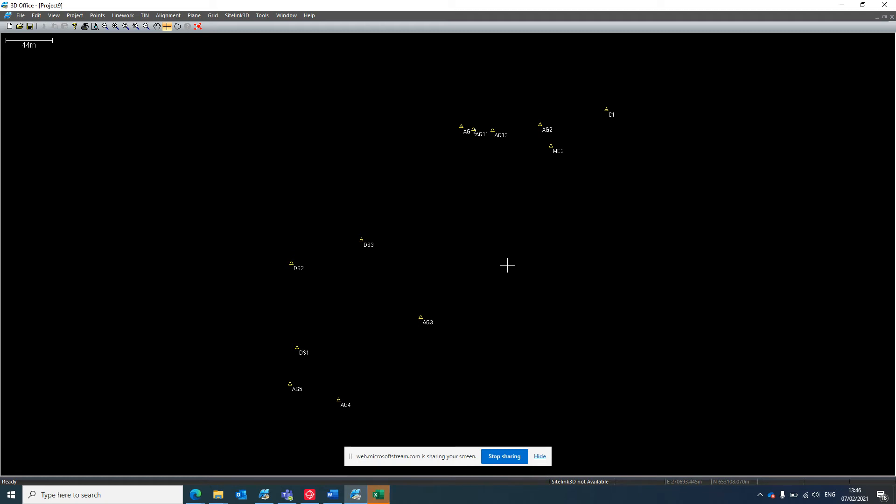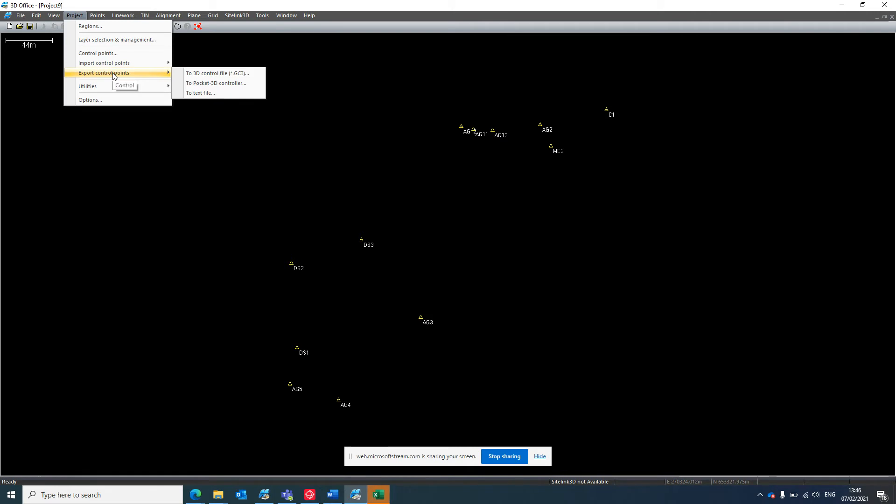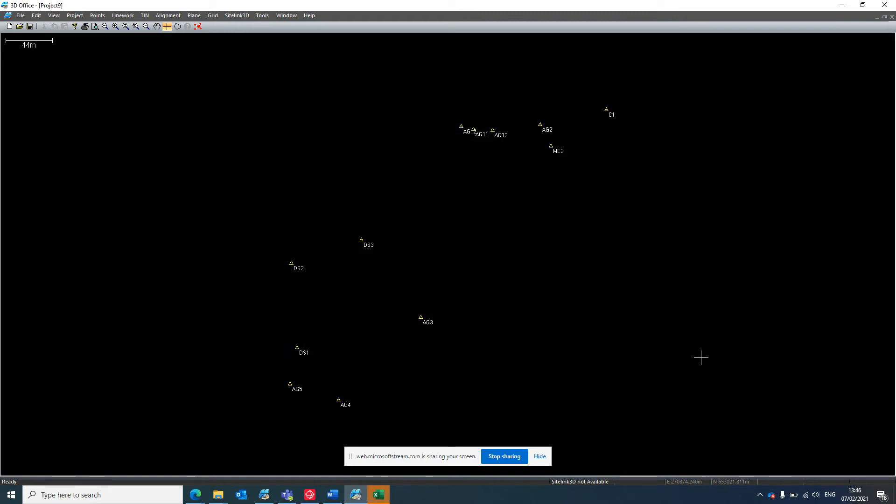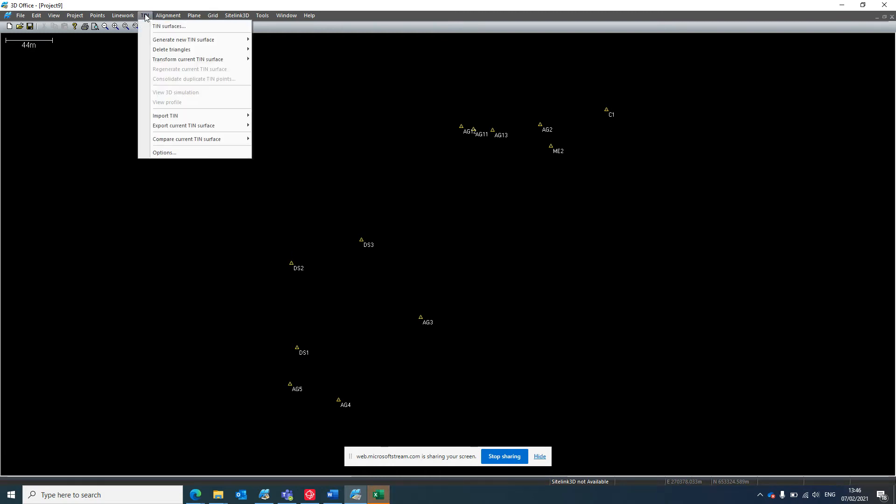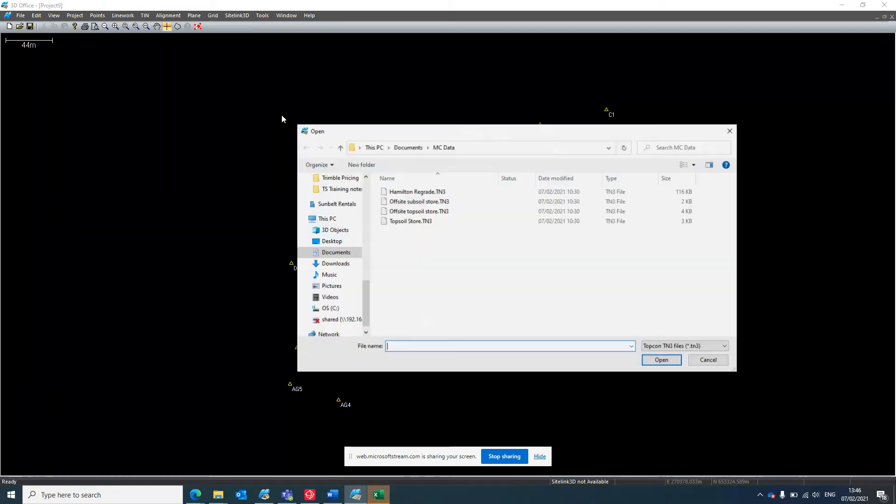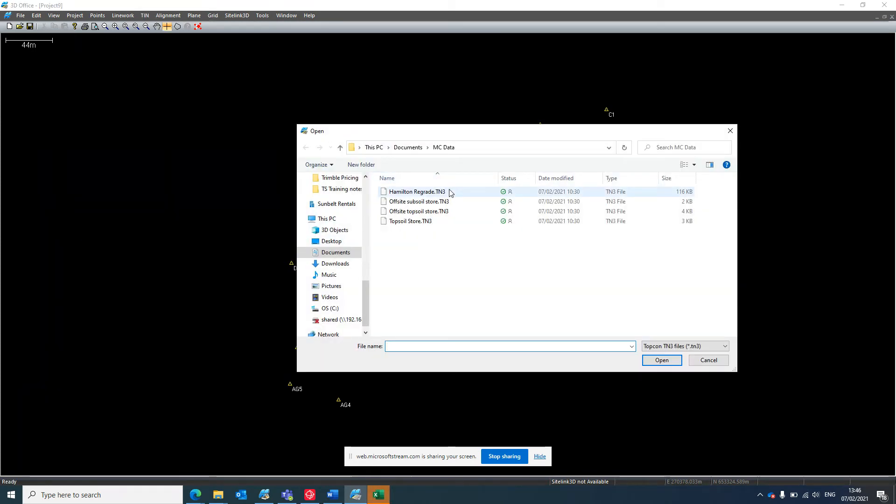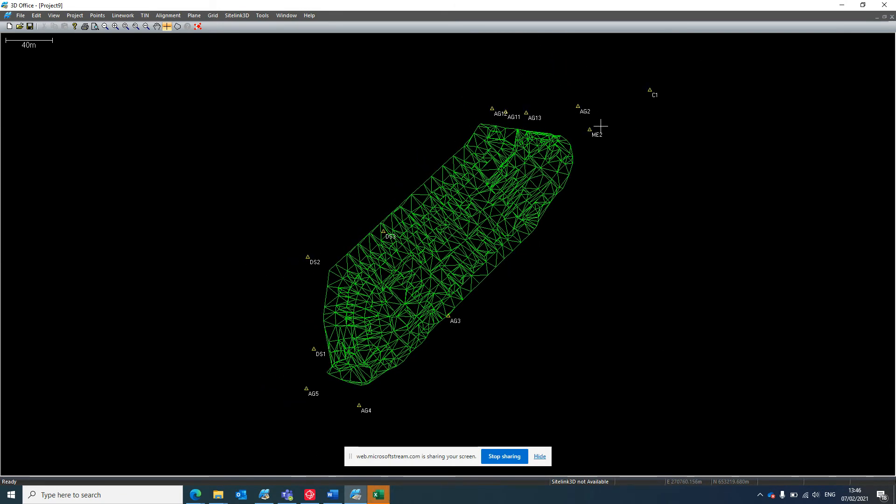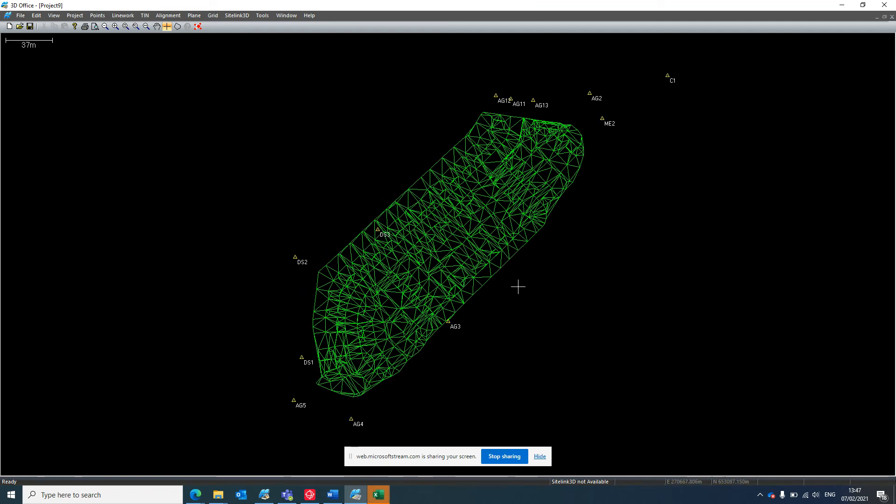What we can do here, you can export the control points. You can export them straight out by going to project, export control points to DC3 file. That is the calibration file that the dozer will read. If you did that, you would just save it onto your USB in no particular folder. Alternatively, if you were feeling pretty adventurous, you could go to your tin and import your model. I think I saved some of yours. I've taken this Hamilton regrade. It's quite nice, you can see that it lands within the site control.